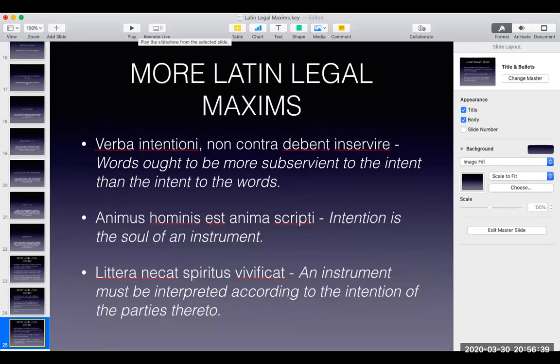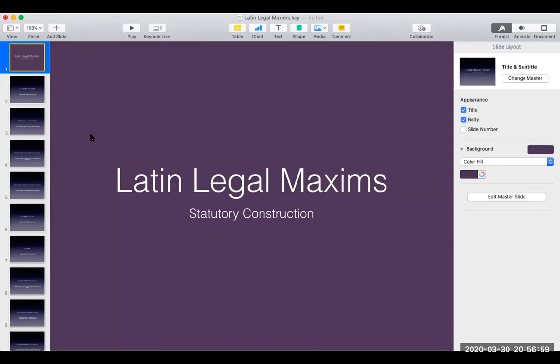That's it for our Latin legal maxims. I hope it will be useful to you, and I hope if you have time you can memorize these Latin legal maxims — maybe I will include them in the midterms or the finals. Thank you very much for your time. Thank you for listening. I hope you learned something. Thank you and God bless. Don't forget to be grateful — glorify God with a grateful heart. Thank you.